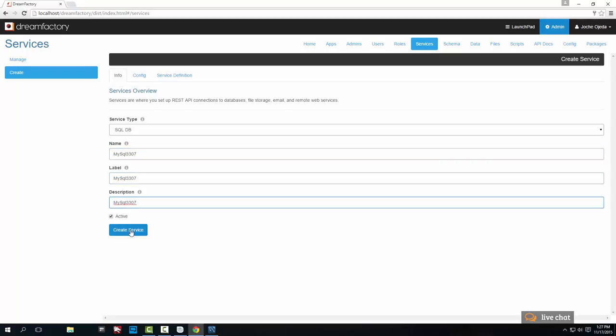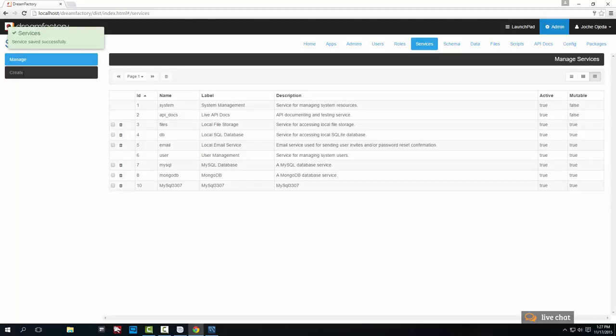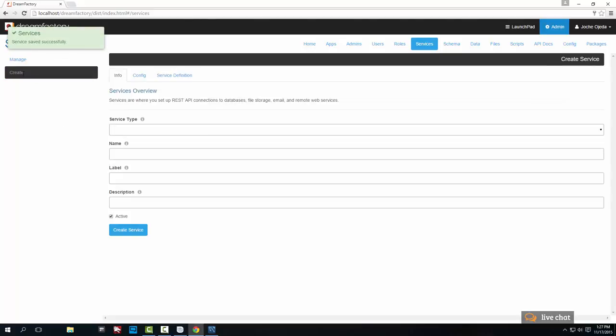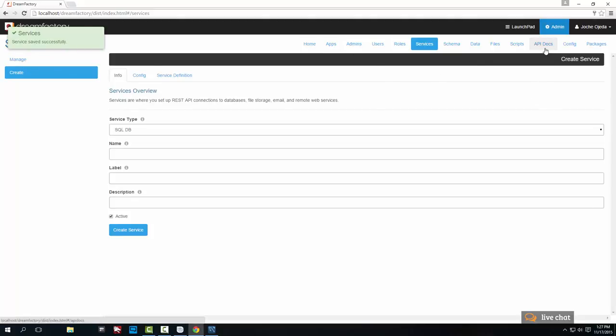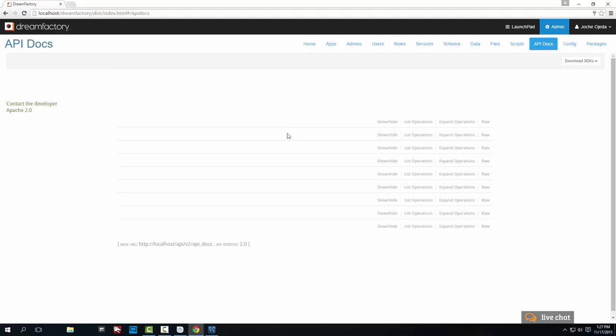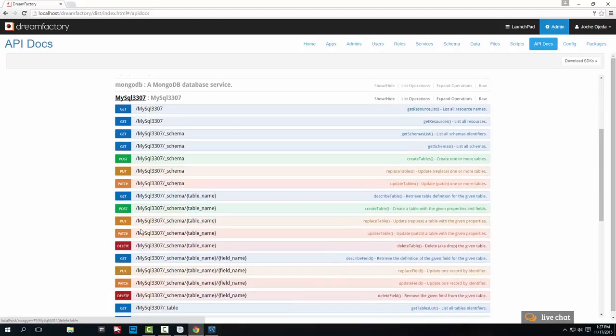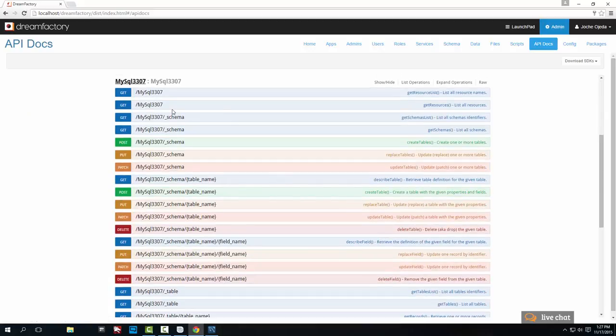In this case we're going to try to get all the tables. Or this is the schemas. So we're going to try it out. And it shows city, country, and language.